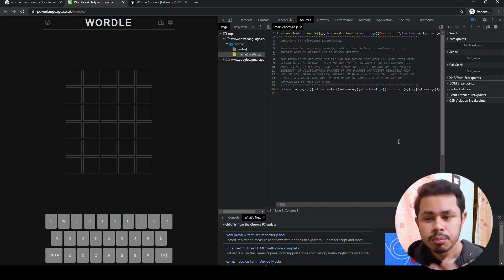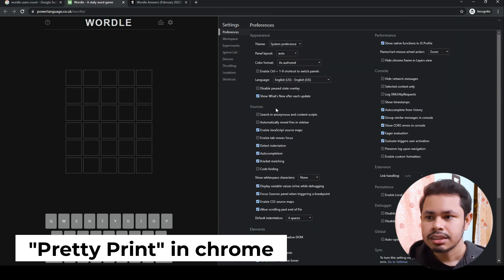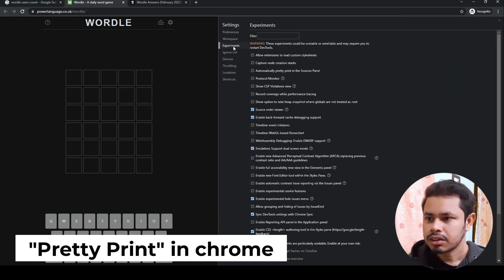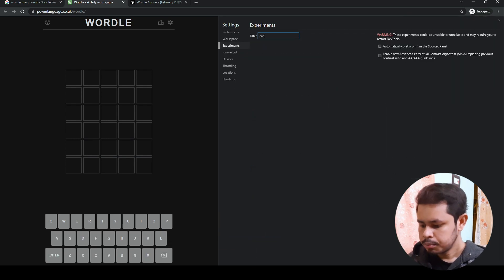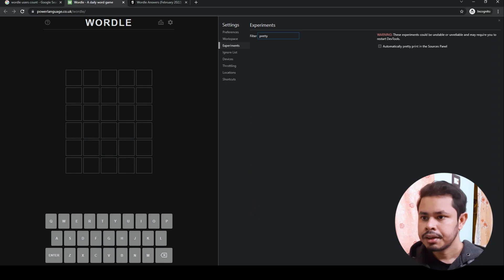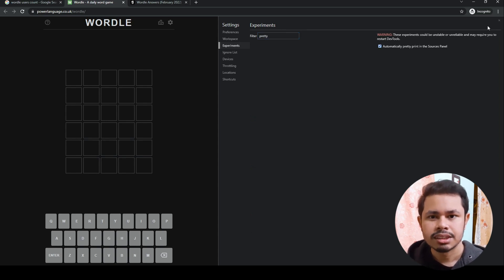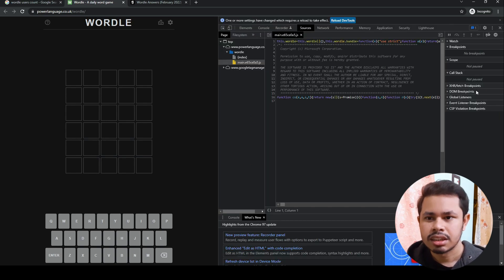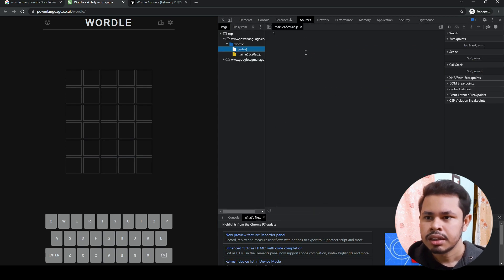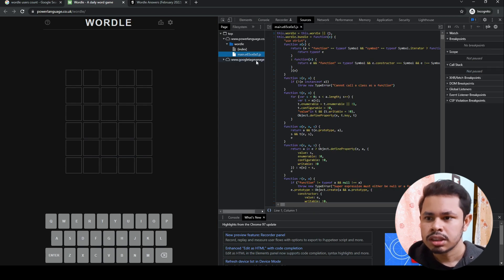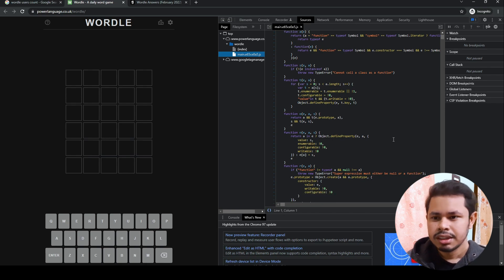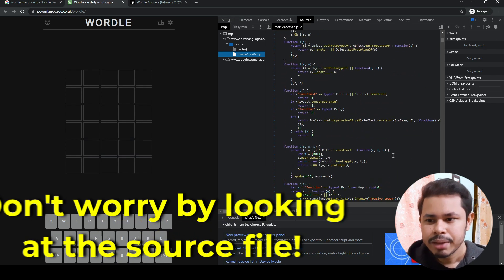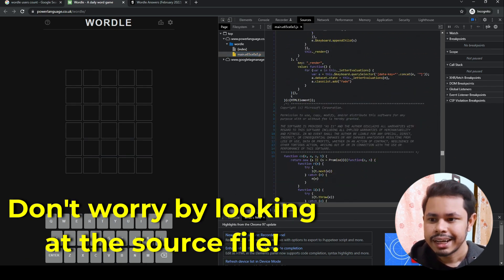To make it more readable, click on settings, click on experiments, search for 'pretty,' and check 'automatically pretty print in the source panel.' Check this box, reload, go to sources, and it will be in perfect order.